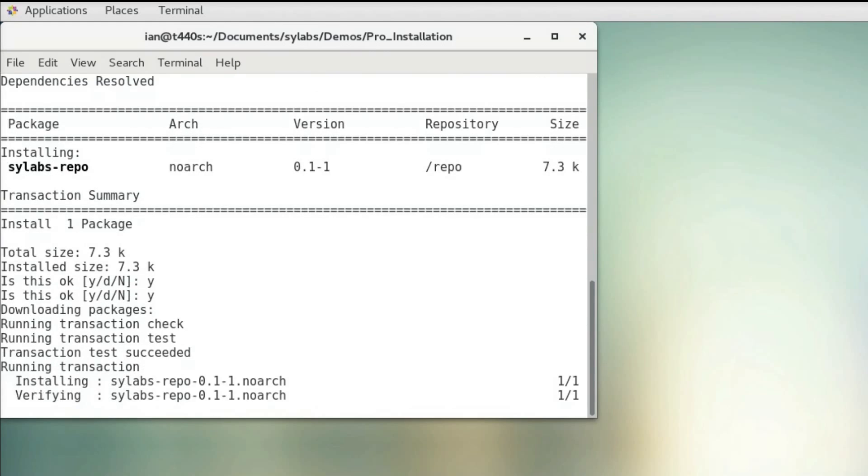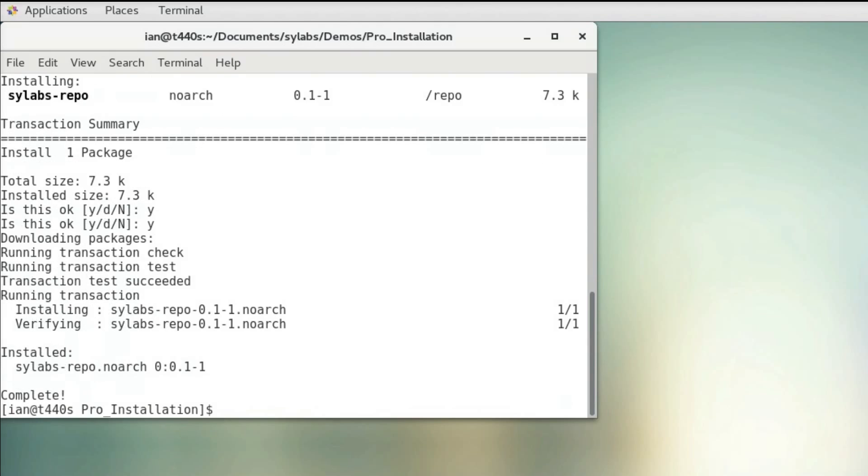What this is going to do is create a local list of all the packages available within our repo as well as install some security certificates so that package installation is a secure process.